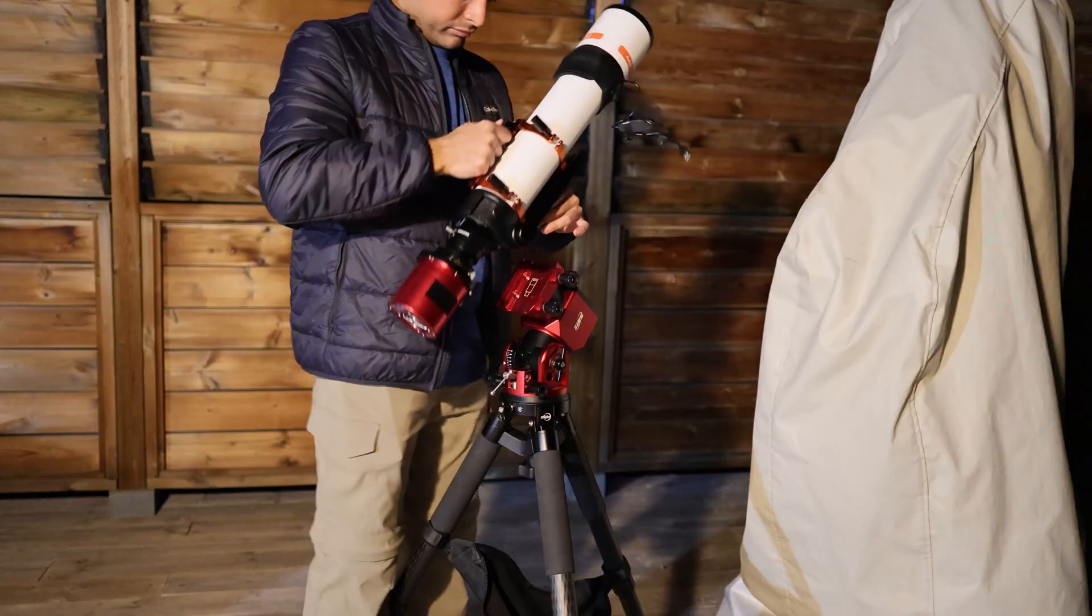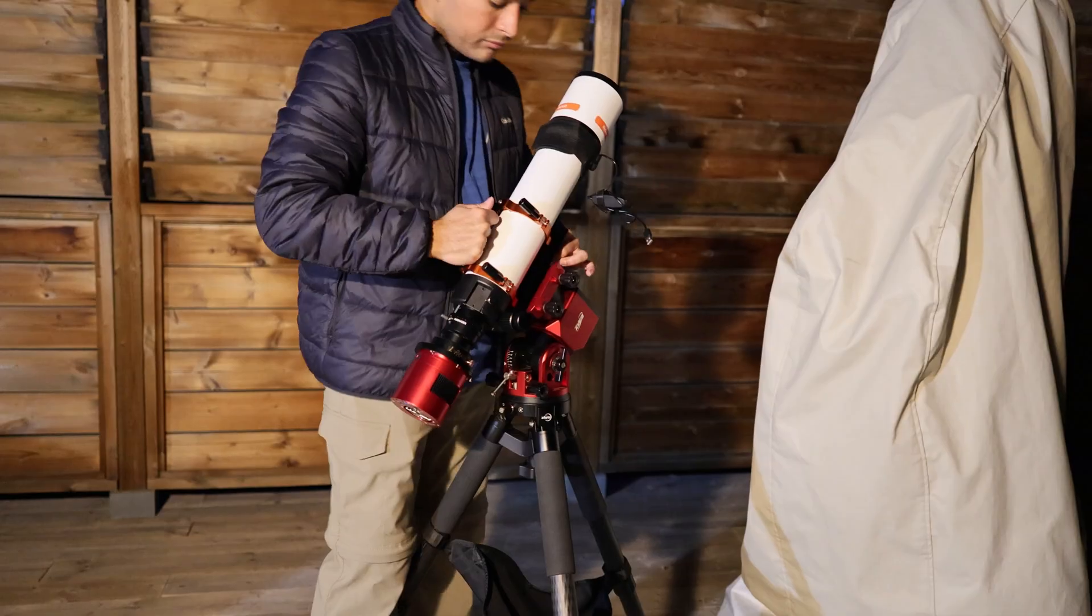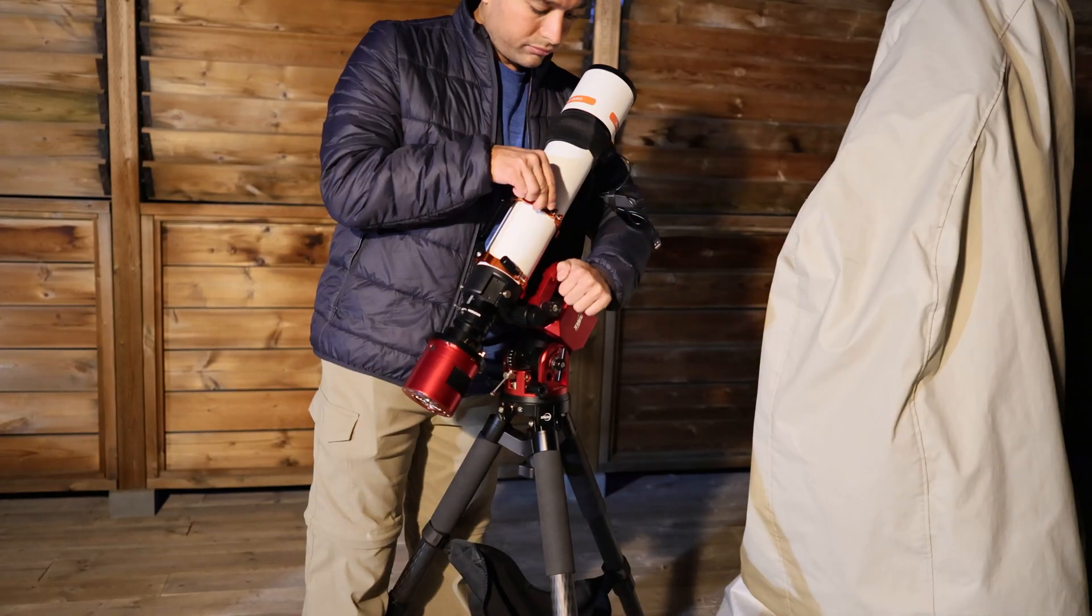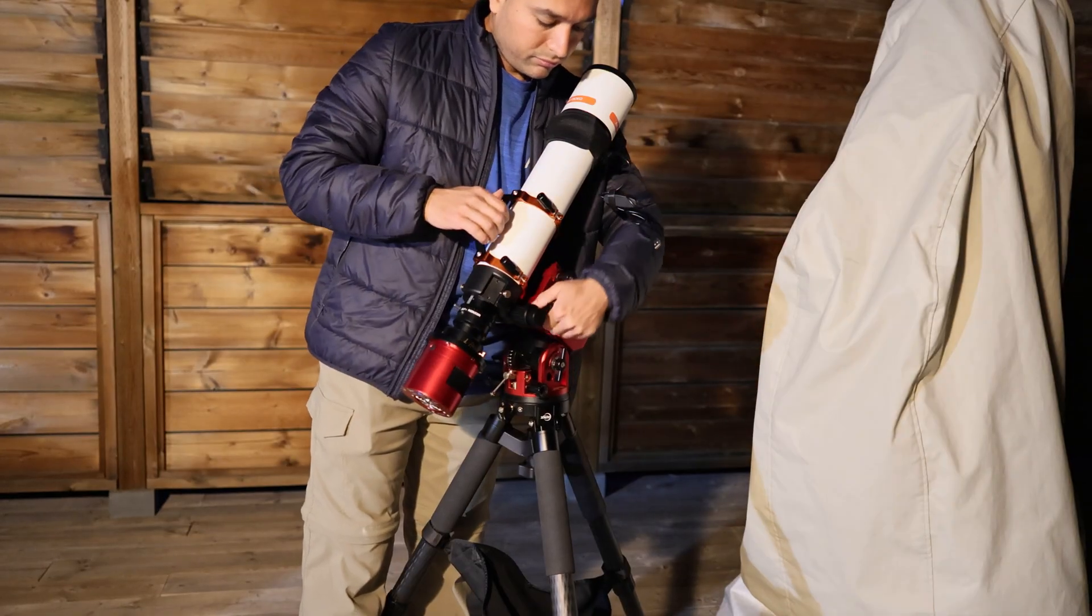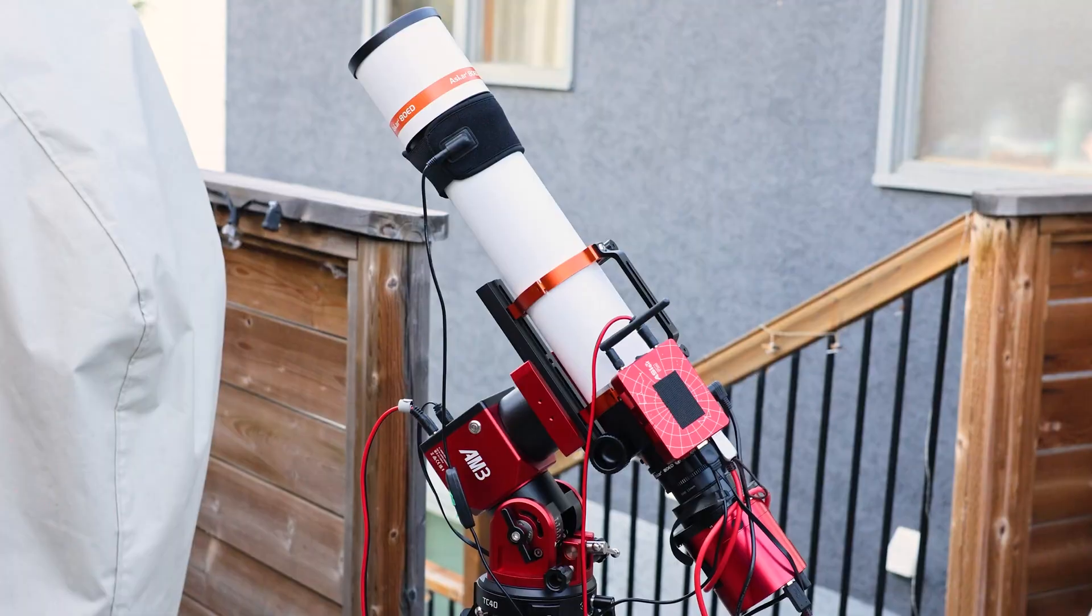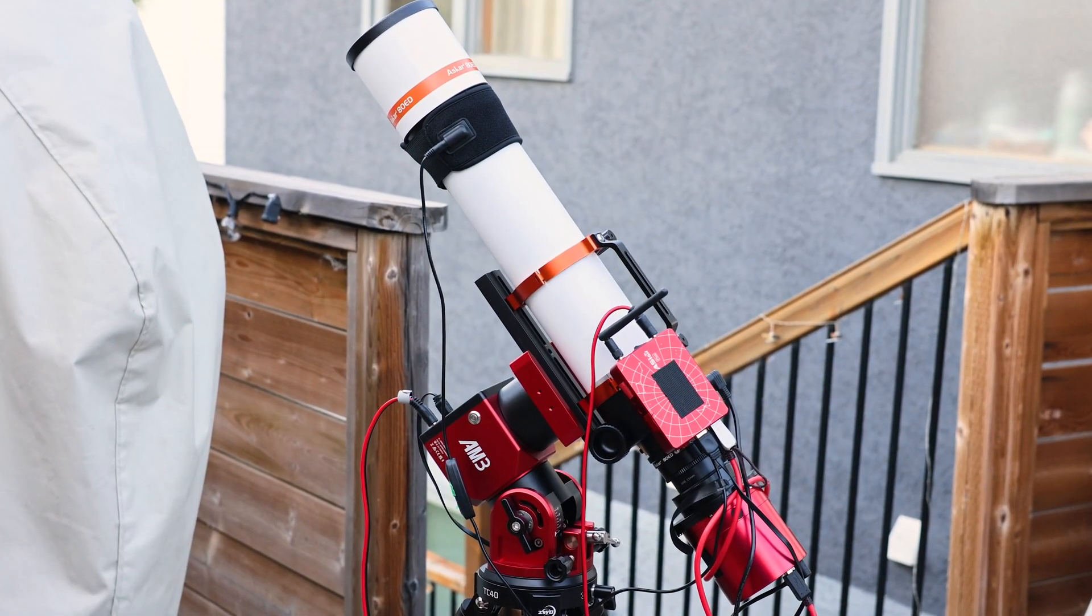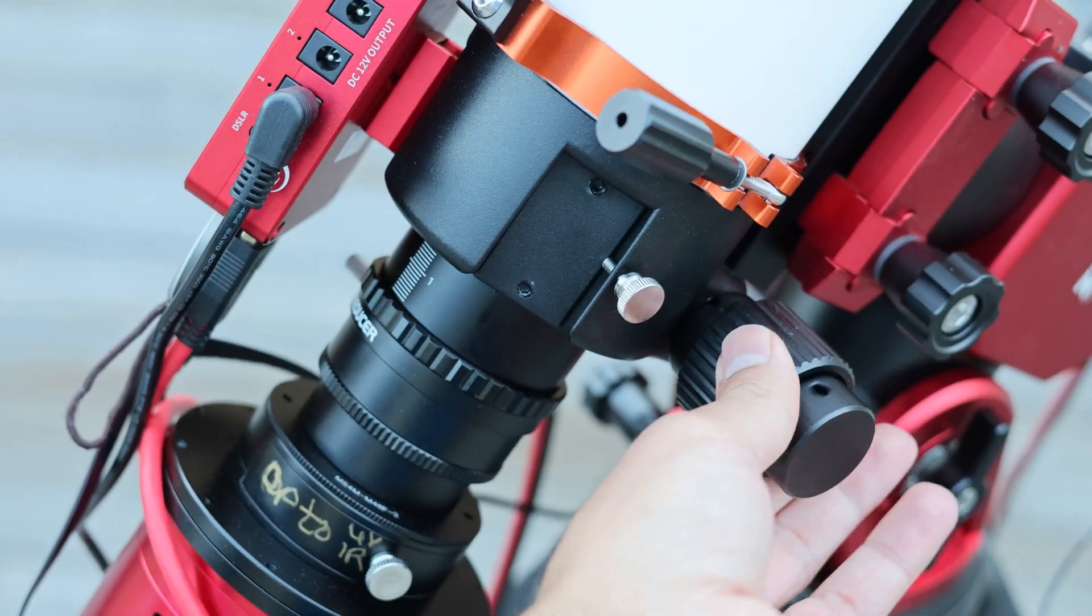So the build quality on this is quite a bit of a step down from the Askar FRA series and the SQA series which I've used in the past, but the scope is entirely made of metal and the construction is pretty good.